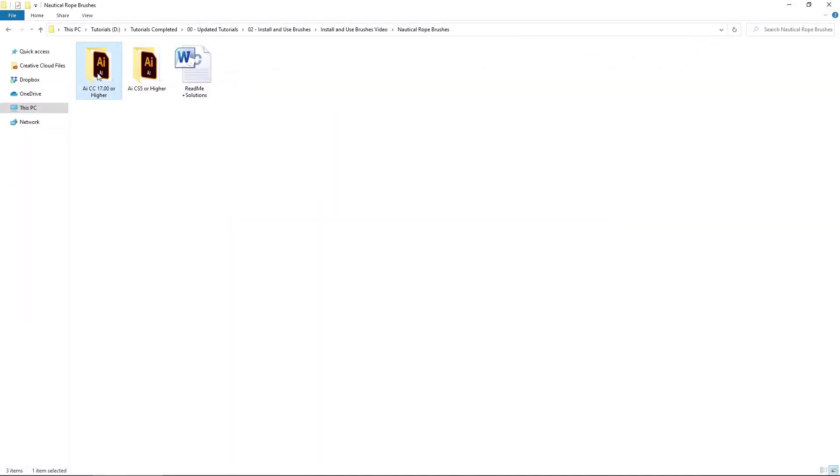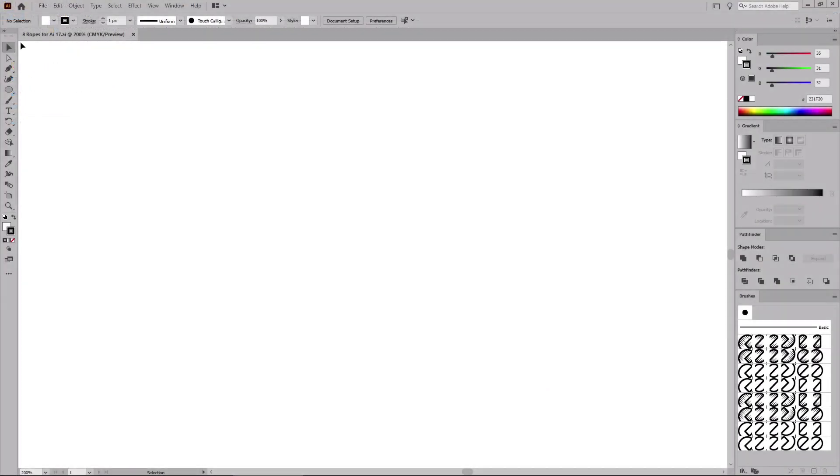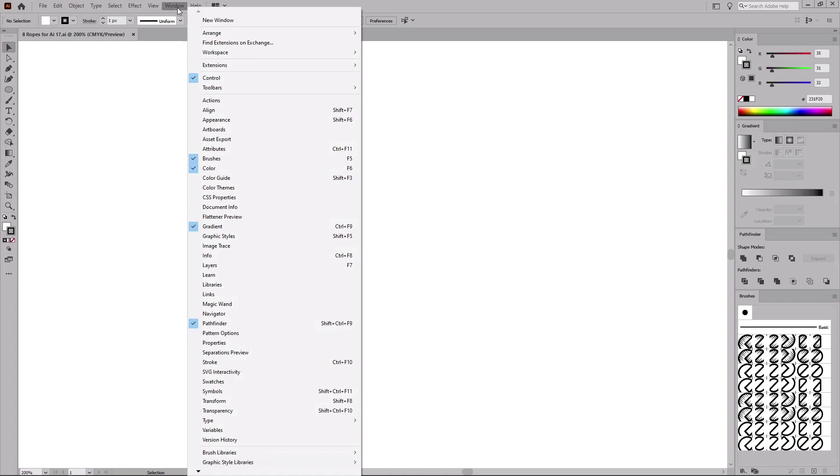When you want to load a set of brushes, simply double click the Illustrator document and focus on the brushes panel where you can notice that your brushes are already loaded and ready to use. If you can't see this panel, all you have to do is go to Window in the menu bar and select Brushes.